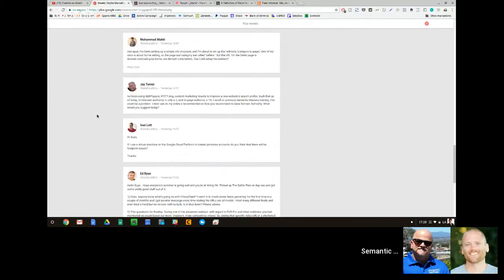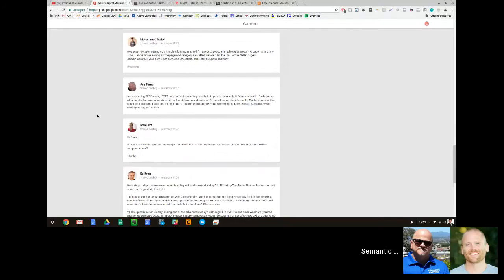Number two: domain authority is a Moz metric. So it doesn't matter how hard you push it, you need to wait for Moz to update their database. And they do it sometimes every month, sometimes every two months.